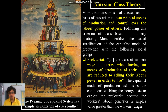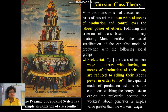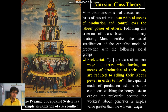Marx distinguishes social classes on the basis of two criteria: one is the ownership of the means of production — those who are the owners of capitalistic properties and those who control the labor power of others. And there are others who sell their labor only, those who don't have any control over the means of production but are basically the forces of production. The proletariat class is the most important component in the entire productive chain system — they are actually the forces of production, producing the commodities and objects.